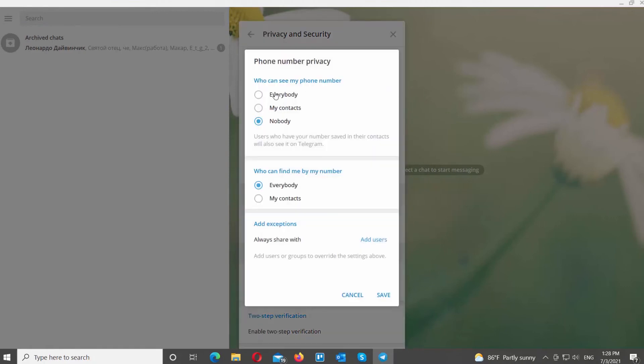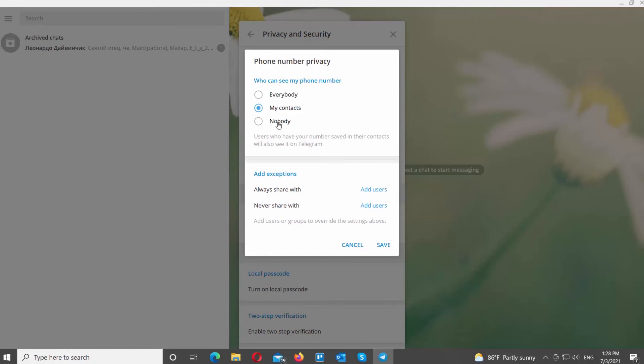Go to Phone Number and click on it. Choose who can see your number: everybody, your contacts, or nobody. Select Nobody to hide your phone number. Go to the 'Who can find you by your number' block and check My Contacts or Everybody. Click on Save.